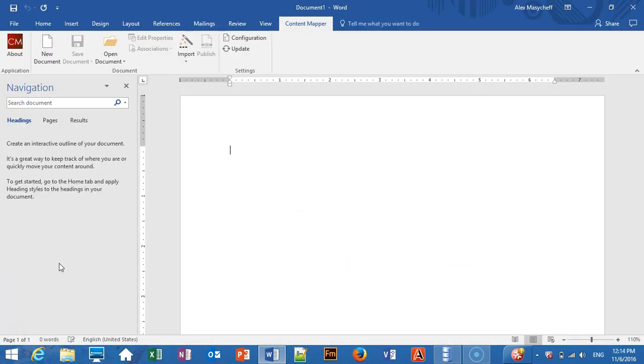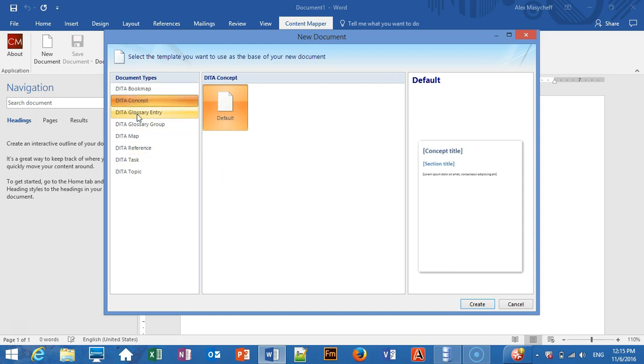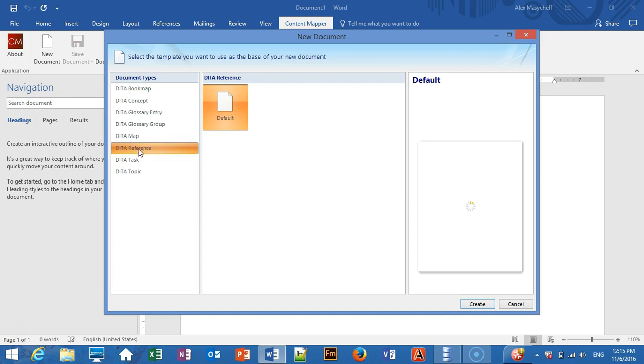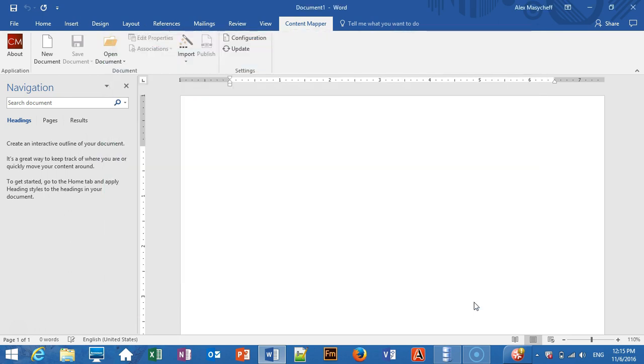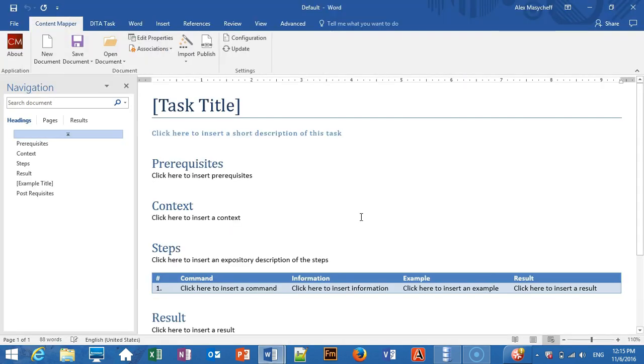We can also create a new topic. And Content Mapper allows us to select the information type of the new topic. We may want to set up multiple structural templates and pick up the one we need for this particular topic. For example, this is a default template for new tasks.